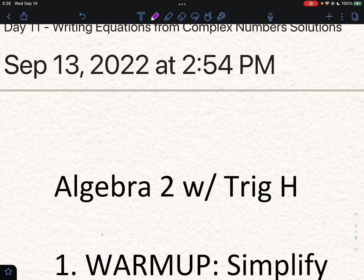If you've opened up the slides for today, you'll notice the first slide is a lot of warm-up problems on complex numbers. I would suggest you pause this video, try all the problems that you see, and when you're ready, come back and unpause the video to check your answers.